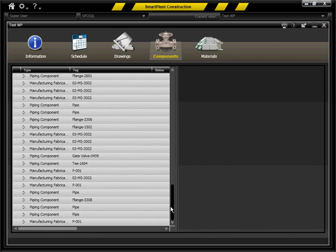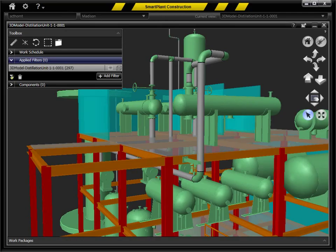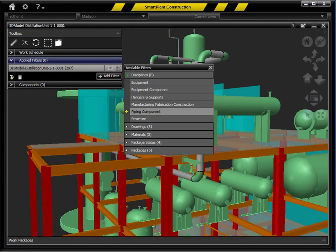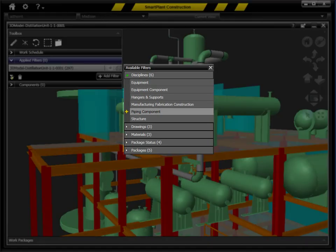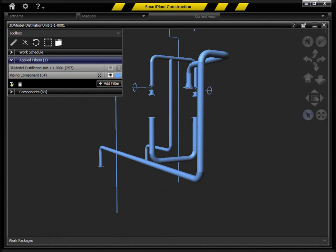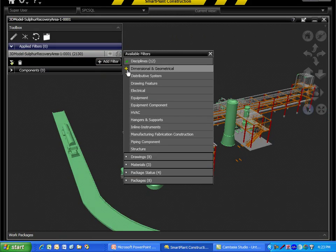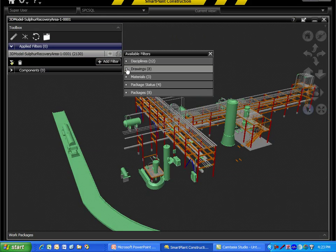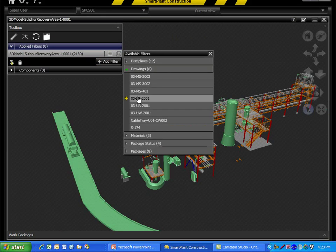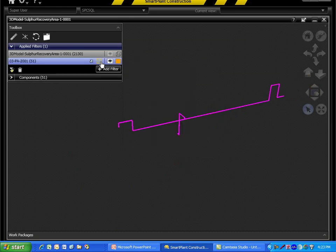New controls have been developed to speed the ease of use for model navigation and filtering. This allows faster visibility to the information needed to define work packages, increasing workforce productivity.